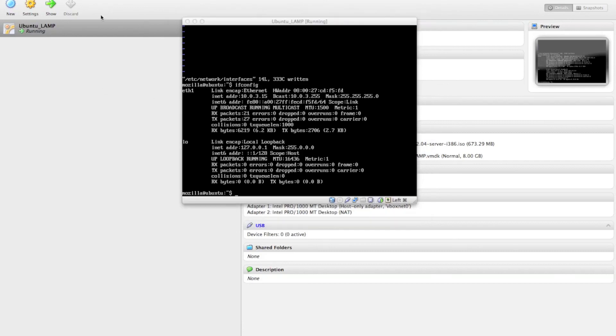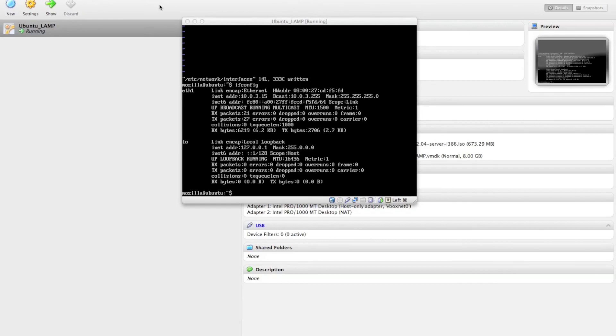So that is everything that you need to know for starting up a web server using VirtualBox to install an Ubuntu server. So thanks for watching, and be sure to leave a comment if you have any questions.